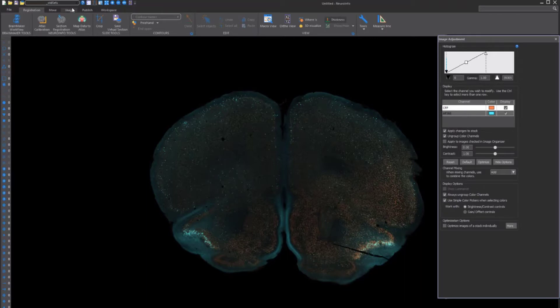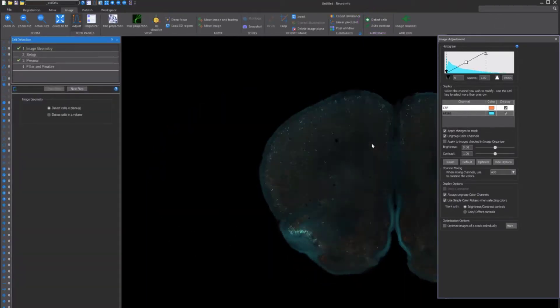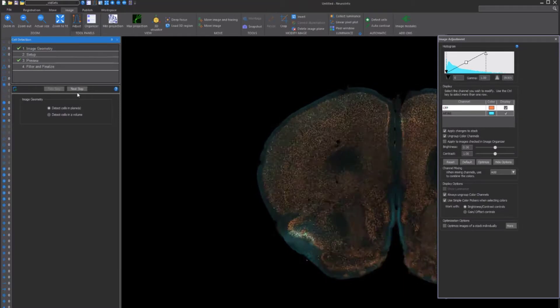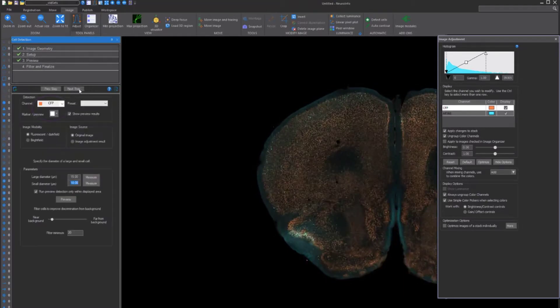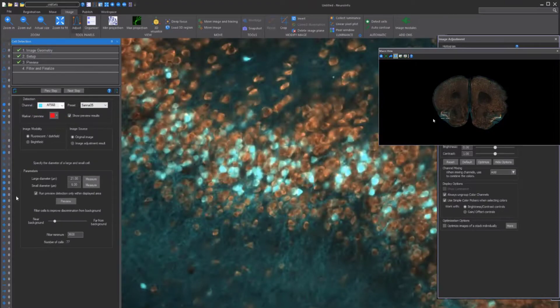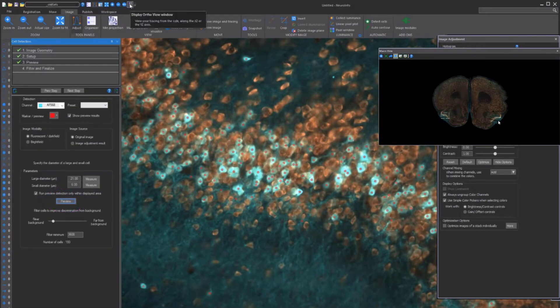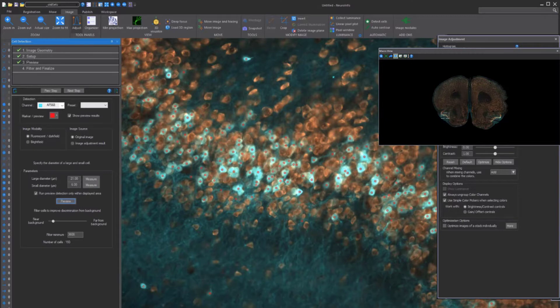To count cells, select Detect Cells and Planes. Then, in the next step, select All Planes and Full Image. After that, select the detection channel and antibody fluorescence. Zoom in to the image so you can clearly see the cells and click Preview to have Neuroinfo automatically count the cells and mark them in the color that you selected previously.